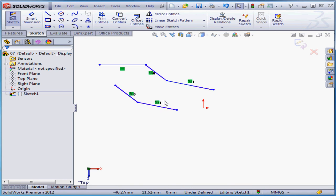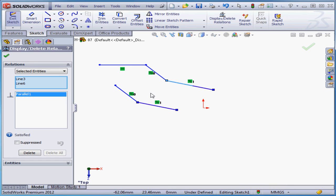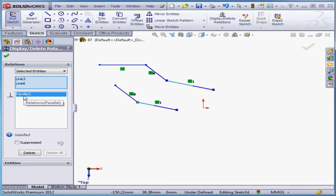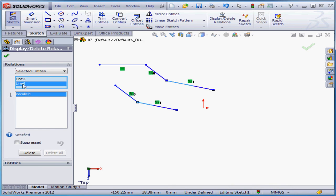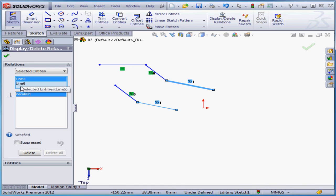If I left-click, I can select the relation, and a double-click launches the relations property manager. Here we see the relation type. This box above lists the entities selected for that relation, lines 3 and 6 in our case.